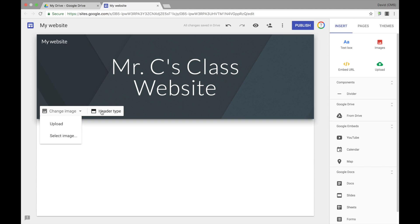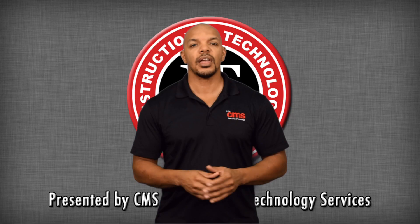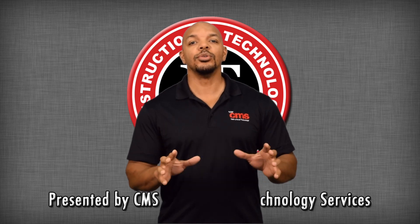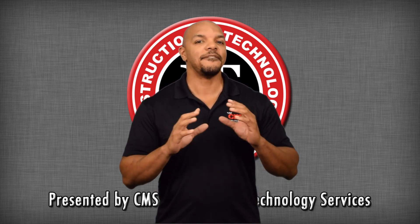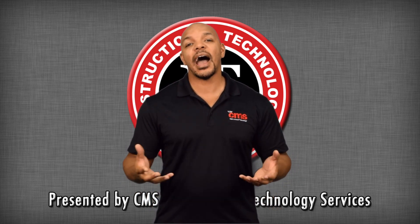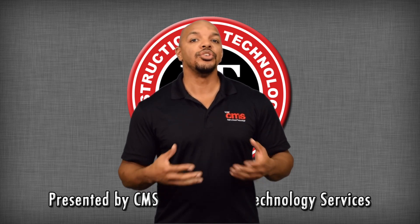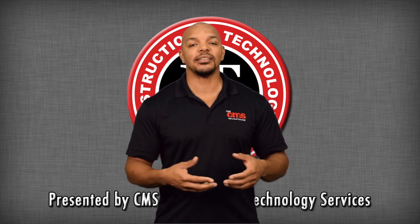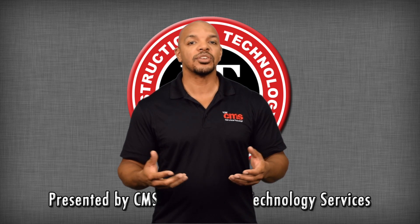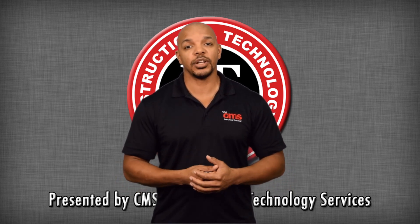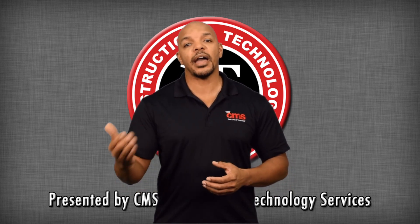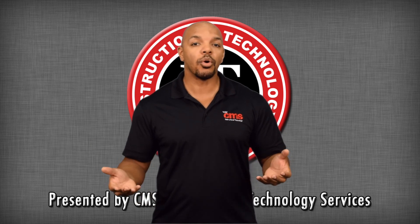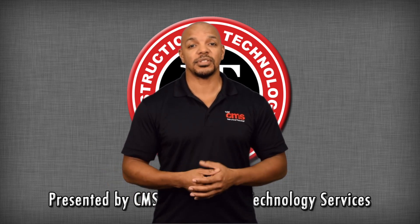You can also select the header type to change the way that your banner is actually displayed on your site. As you can see, Google has made working with their sites very easy. Adding items is simple as well. You can insert items such as text, images, or even files that you have stored in your Google Drive. You can also add brand new pages or even change the theme of your site.